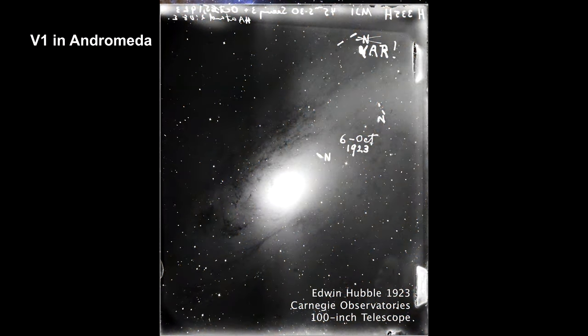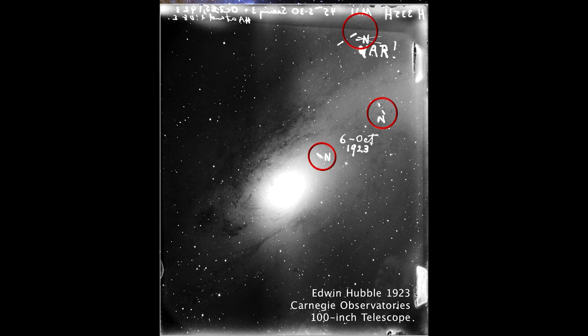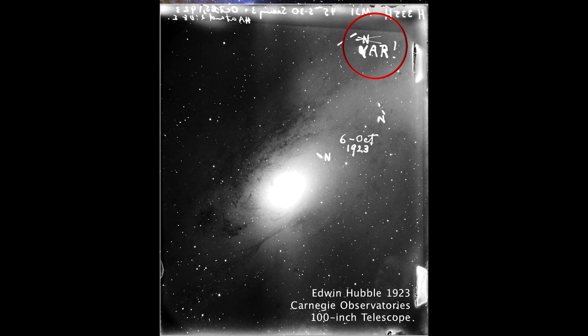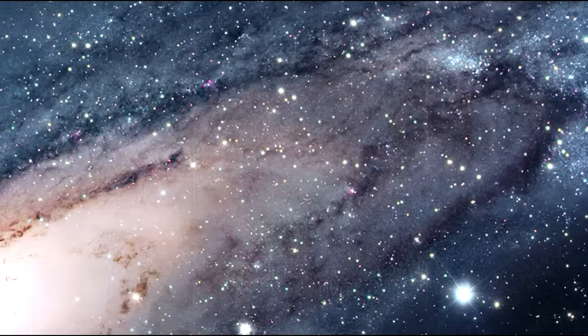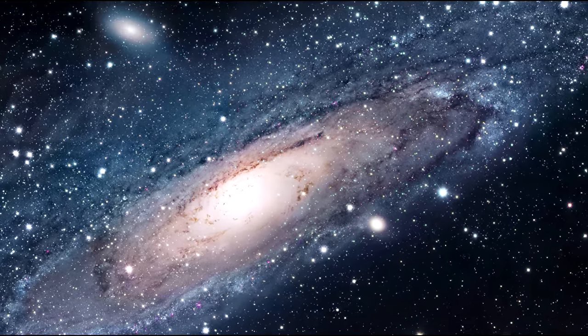Here's Edwin Hubble's image of Andromeda, which was made on a 4-by-5-inch glass plate and dated October 6, 1923. He originally identified three stars and marked each of them with an N for Nova, a class of exploding star. Later, Hubble realized that the Nova at the top right was actually a Cepheid variable. He crossed out the N and wrote VAR for variable. He added an exclamation point because he knew that this variable would allow him to calculate the distance.